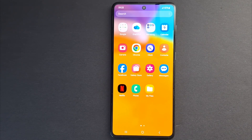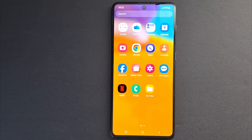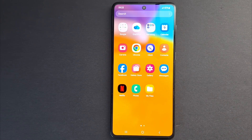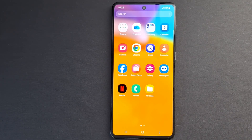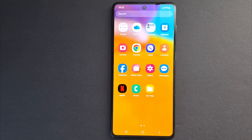Hi everyone and welcome to the channel. Today I'm going to show you how to tell if your smartphone is infected with a virus. But before I show you the steps, here are some common signs that your phone has a virus.